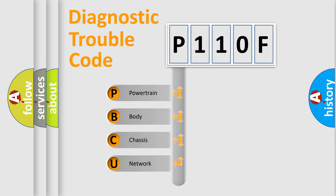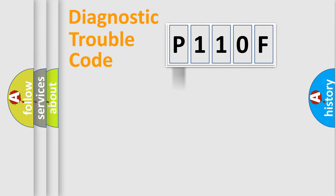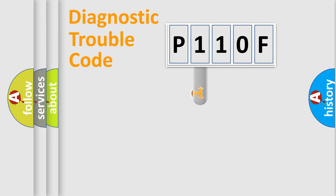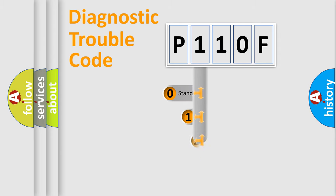We divide the electrical system of an automobile into four basic units: powertrain, body, chassis, and network. This distribution is defined in the first character code.